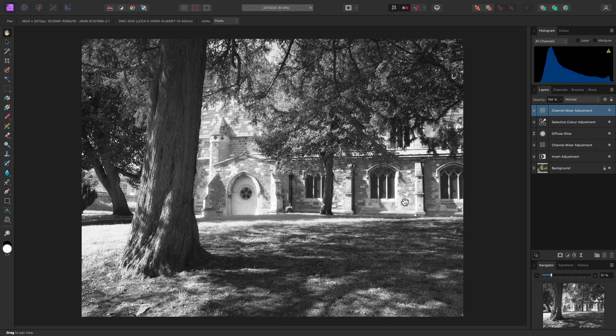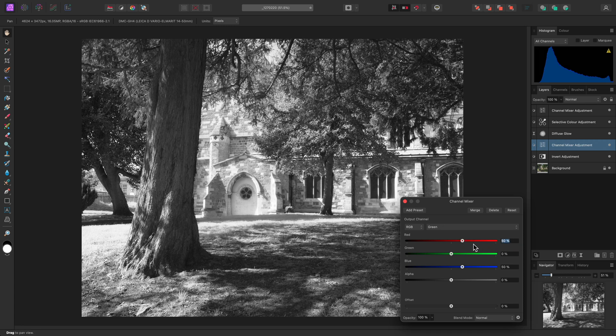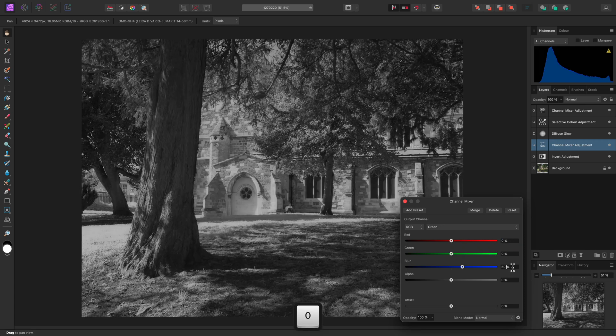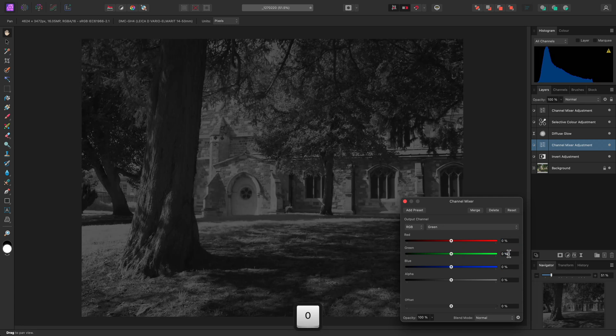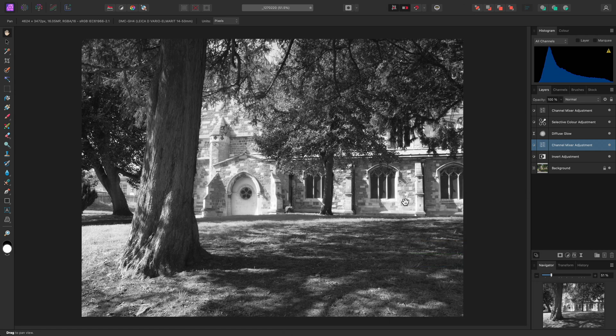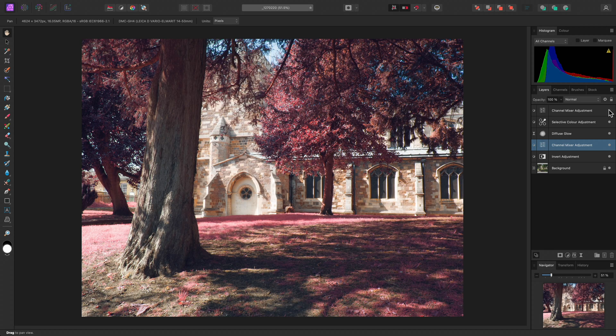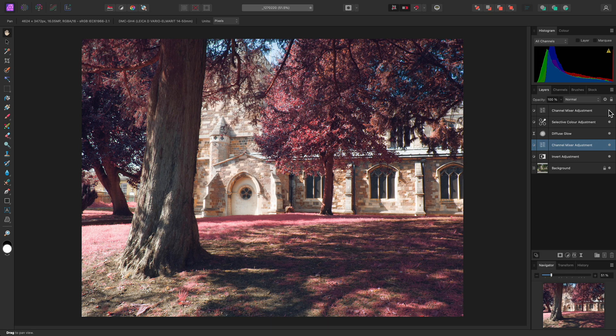Once again, because our layer stack is non-destructive, we could go back into the Channel Mixer dialog, where we have performed the Channel Swap, and return the green channel to its normal values to see what our original edit would look like when converted to black and white. And of course, the black and white conversion is just one layer, so we can easily hide it to return to our colour image, which is very useful for auditioning and comparing different edits and ideas.